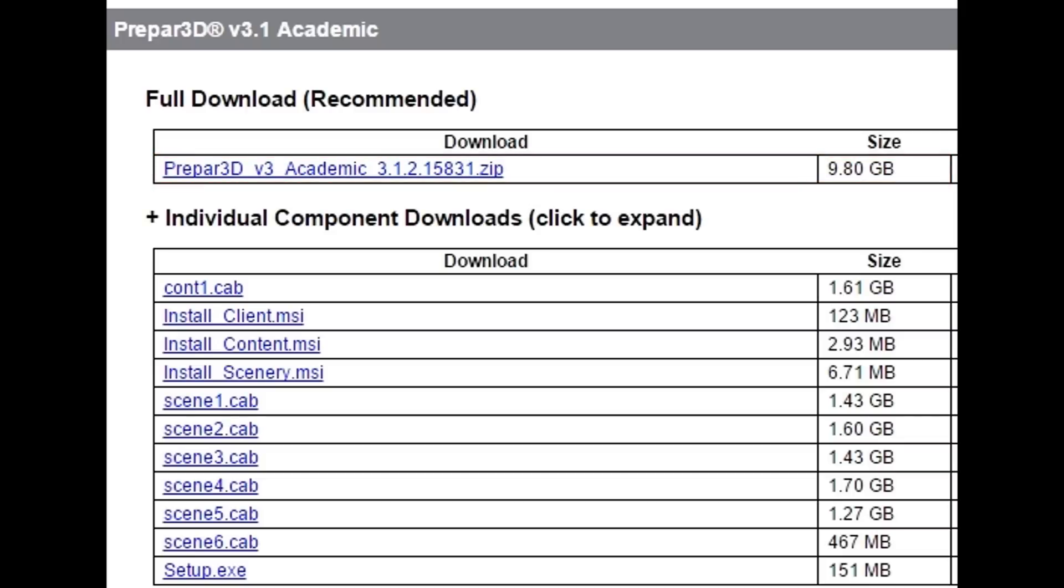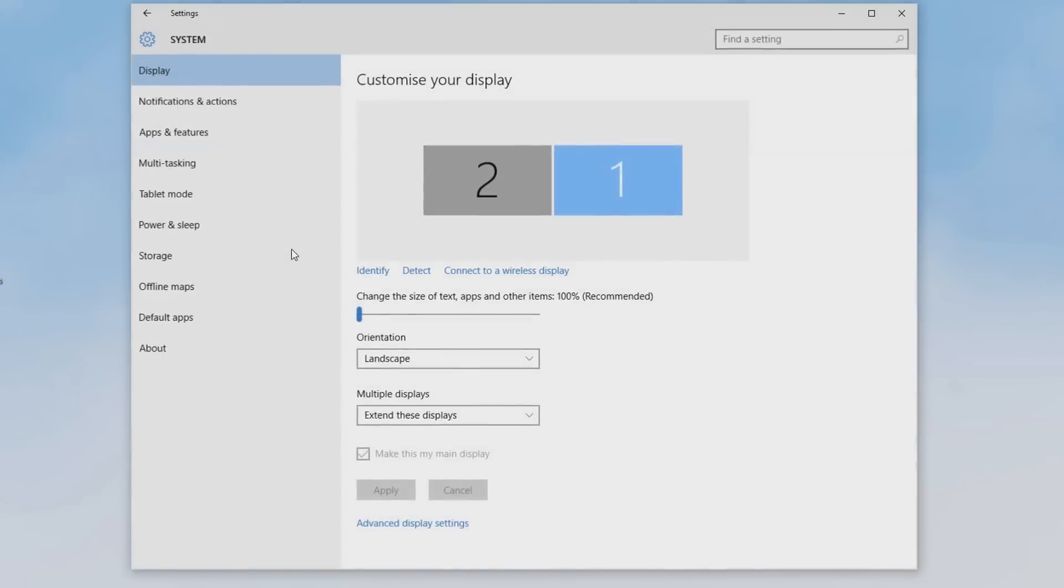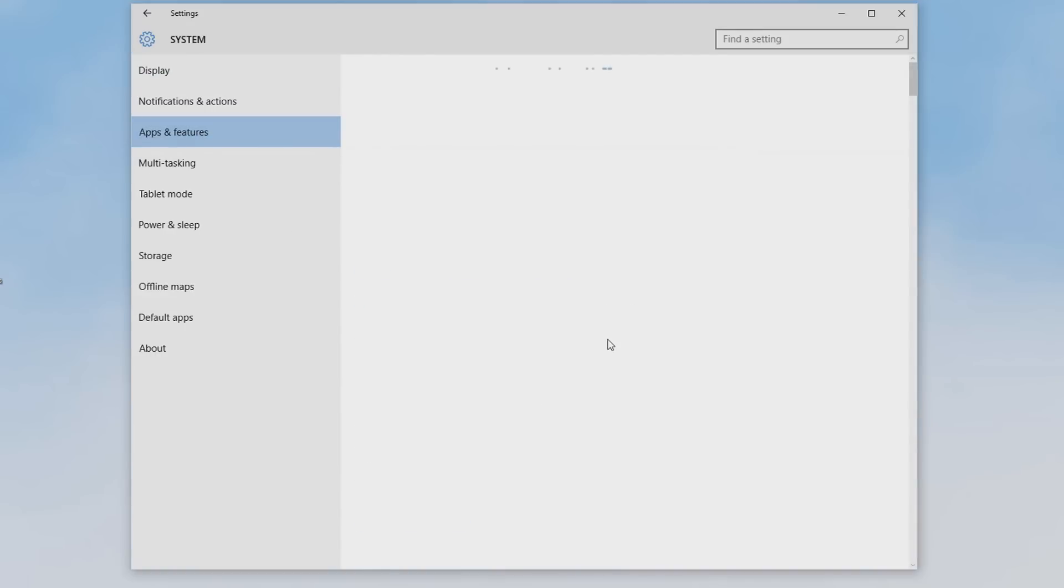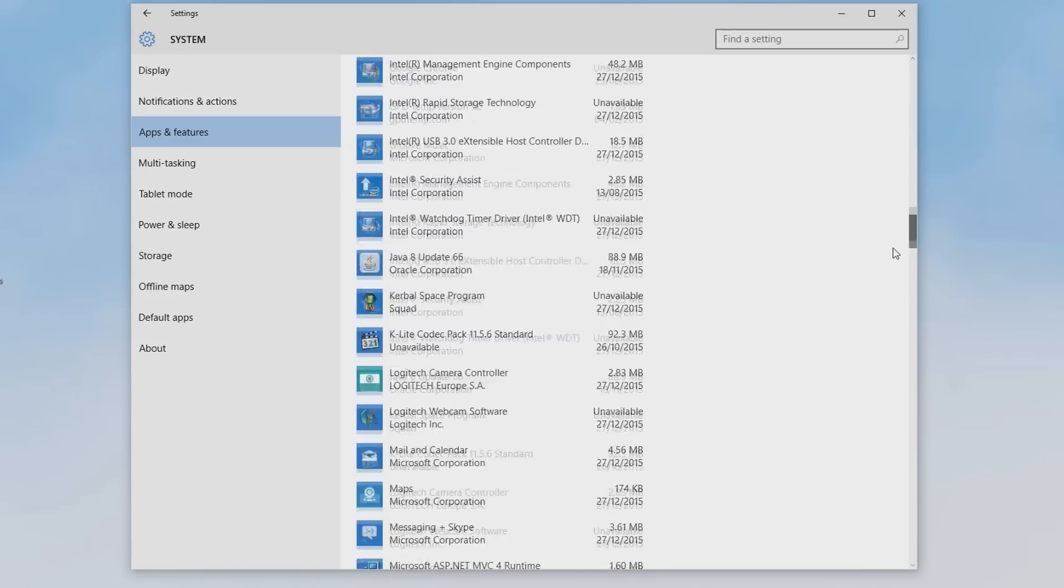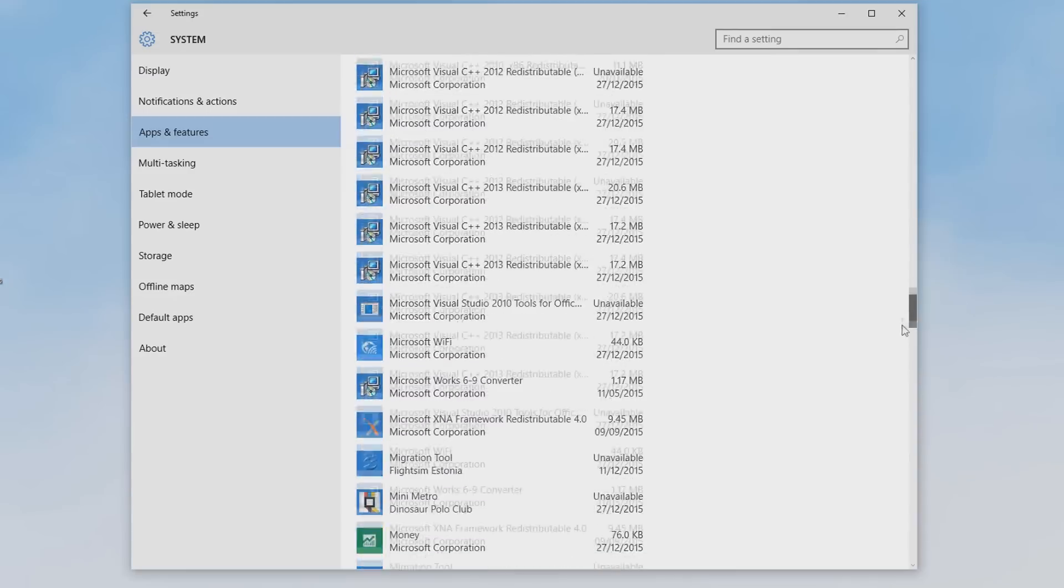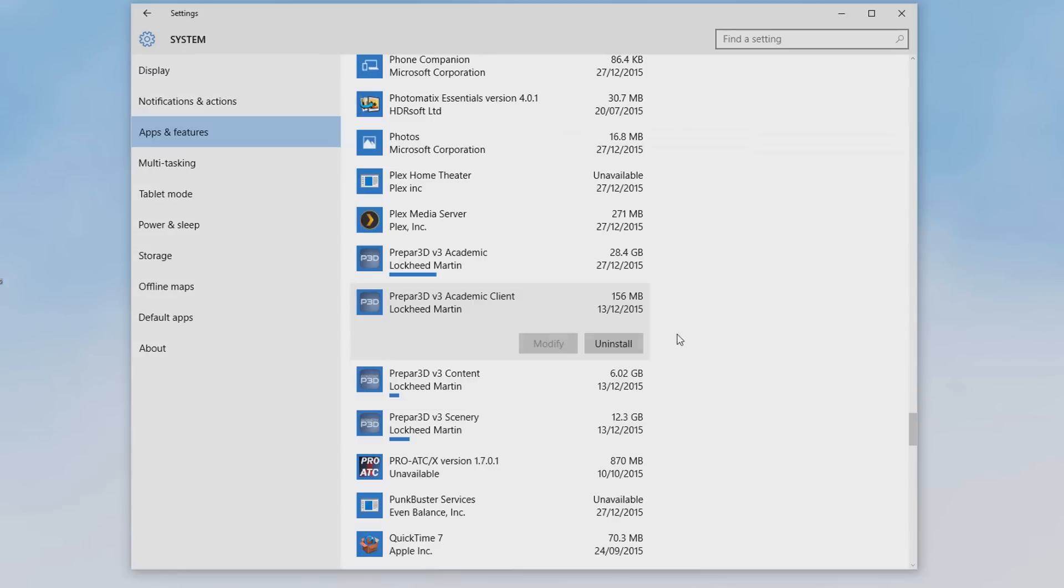So if you download the full package, then all you have to do is uninstall the three clients that I'll go through in a second, and then you can reinstall them essentially without having to uninstall the entire Prepar3D package. So in order to do that, you go into your Windows settings and go into System, and then your Apps and Features. Now obviously if you're using a different version of Windows, go to the corresponding section to find your programs, then find your Prepar3D section, and then uninstall these three clients. So don't uninstall that one, just the Academic, Content, and Scenery clients.